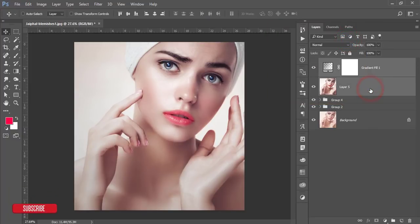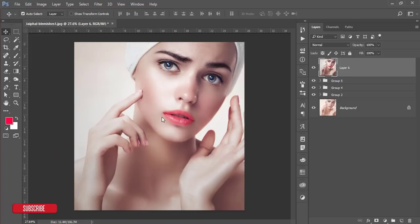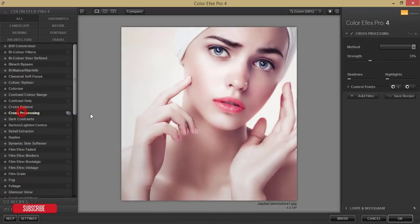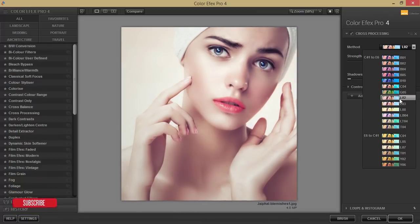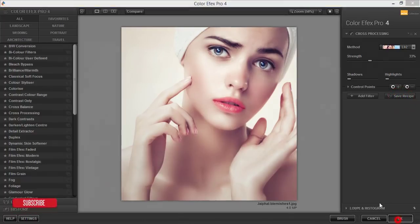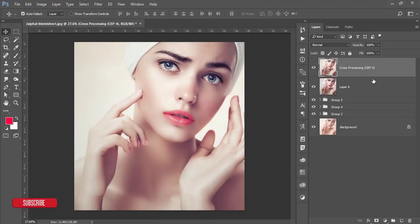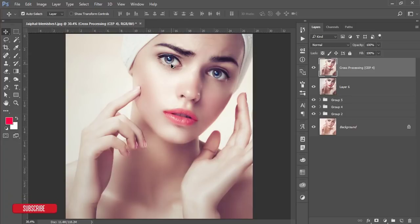Hit OK, select the layers, group and merge them, then go to Filter > Nik Collection > Color Effects Pro 4. I'll apply additional effects from the Nik Collection — check my video description for the download link. I'm using Cross Processing and choosing the 'Beauty' preset. Select it and hit OK; it will take a moment to process. Let's see the before and after — thank you so much for watching. If you have any questions or requests, please comment below. Until next time, signing out — bye!